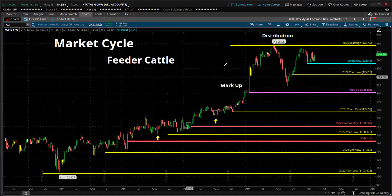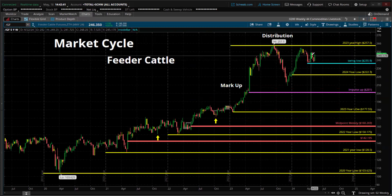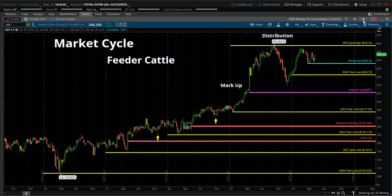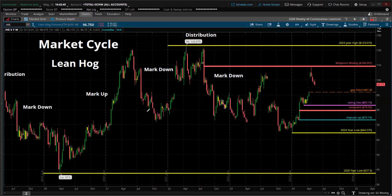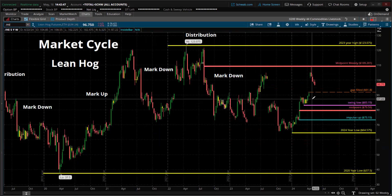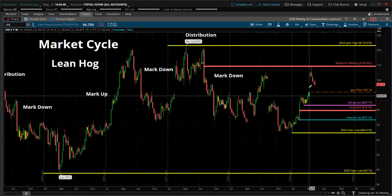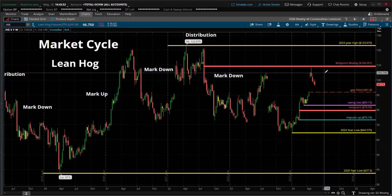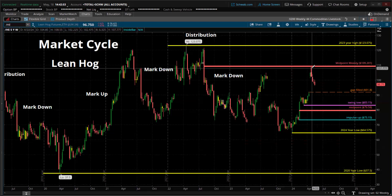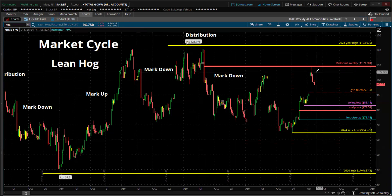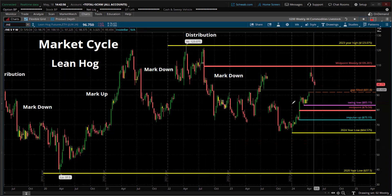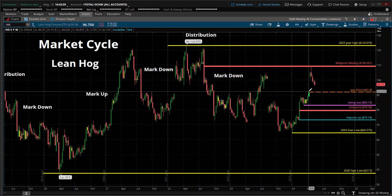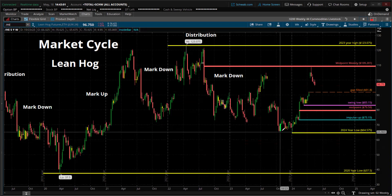Feeder cattle: building a consolidation phase here, just shy of the highs of last year. And lean hog: that gap that occurred went up to just shy of the midpoint. The following week, the bearish pin bar retracement played out nicely. We have a gap here that may get filled soon — a big turnaround from that low of last year.